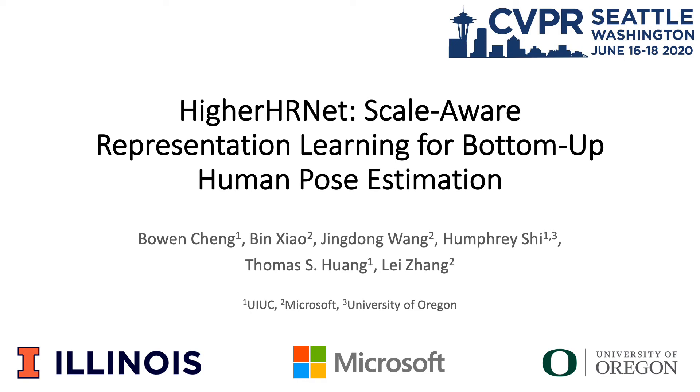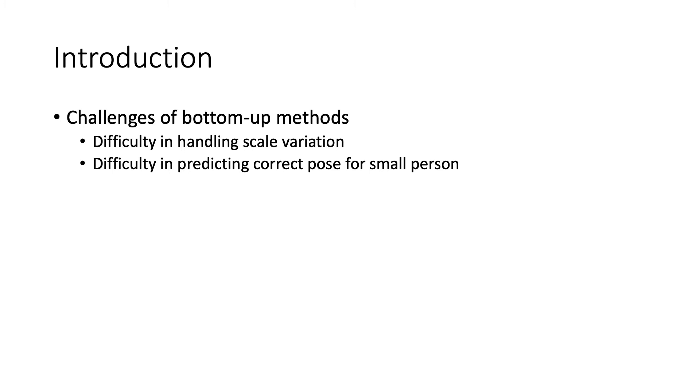We present HigherHRNet, a bottom-up pose estimation method. There are two main challenges for bottom-up methods to correctly localize keypoints: scale variation and small objects.